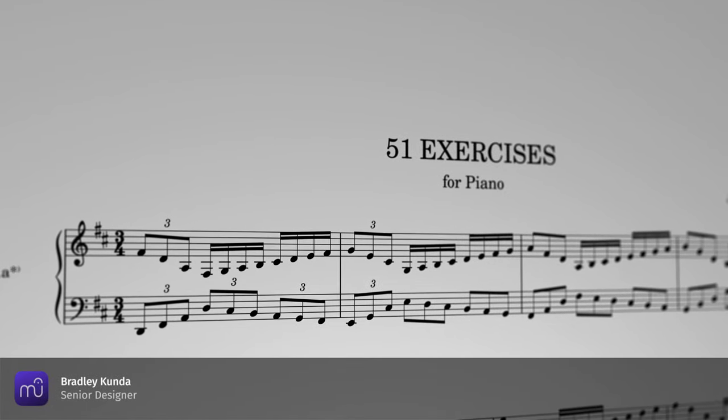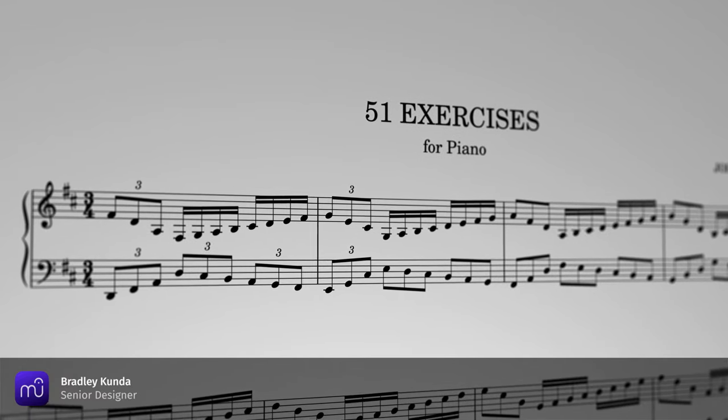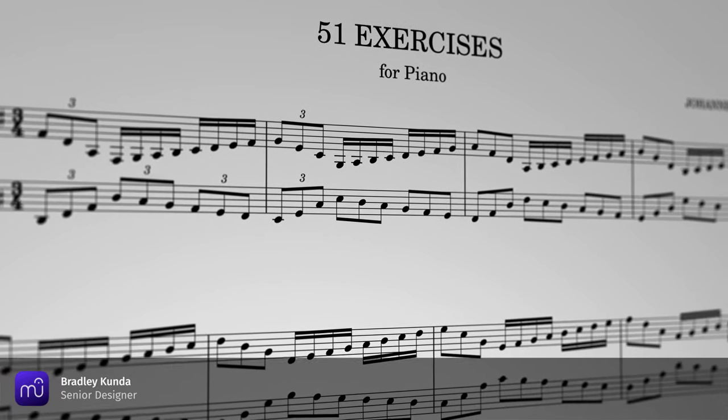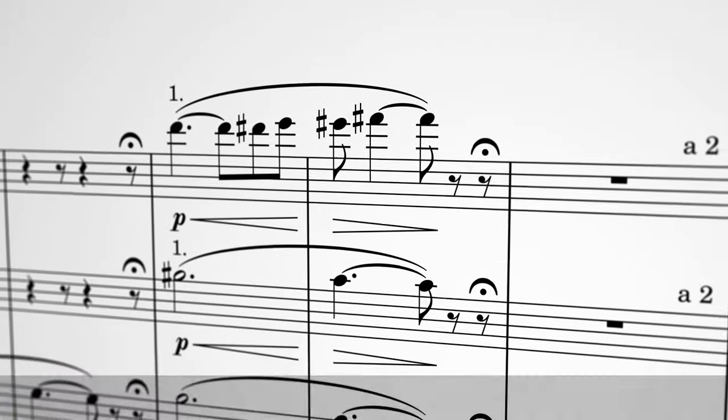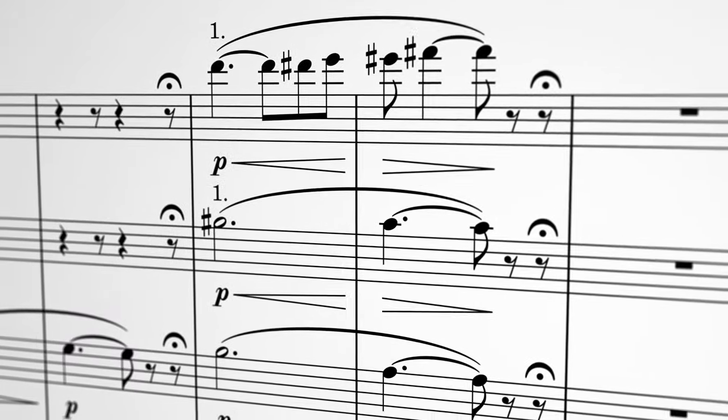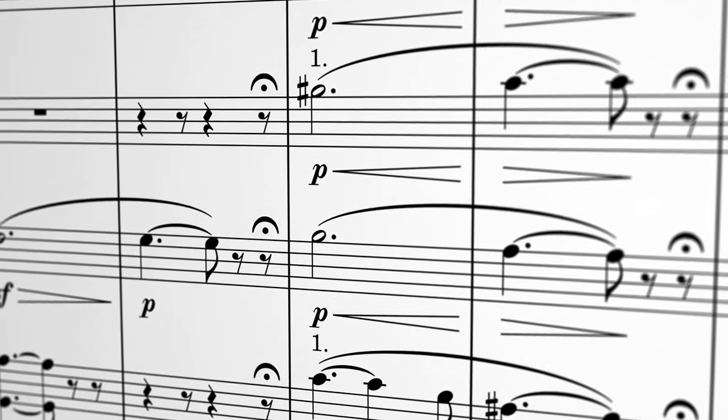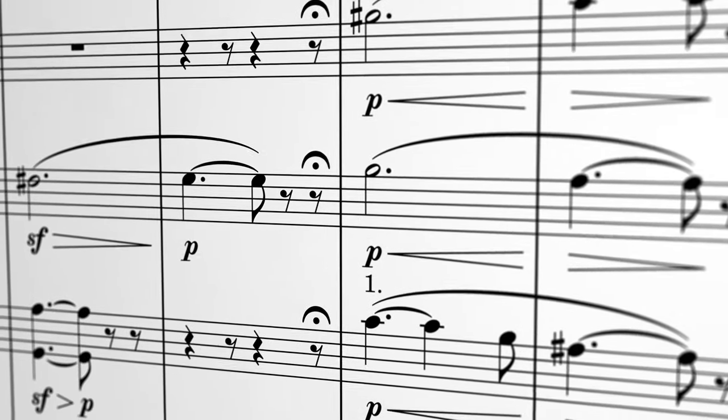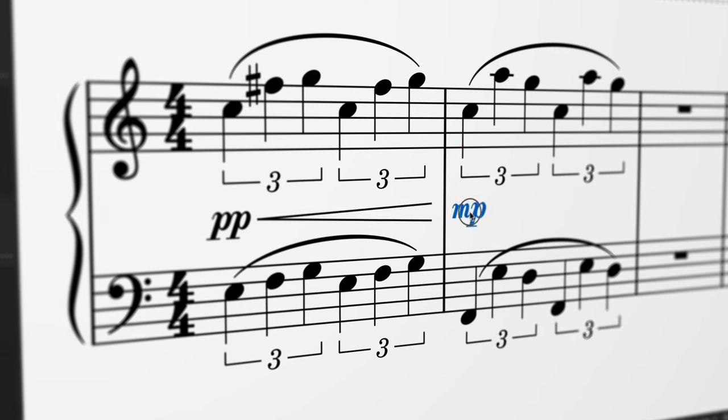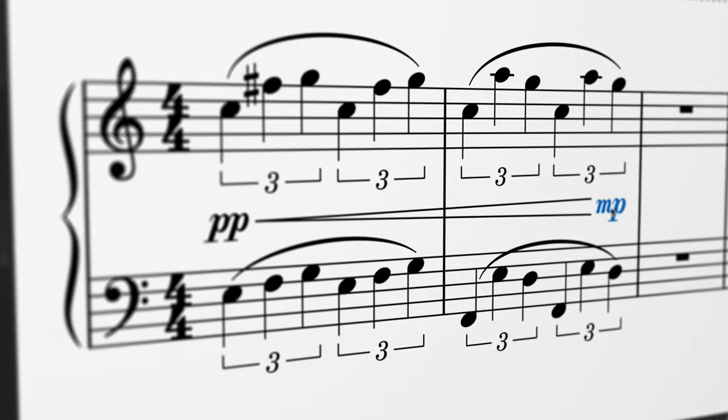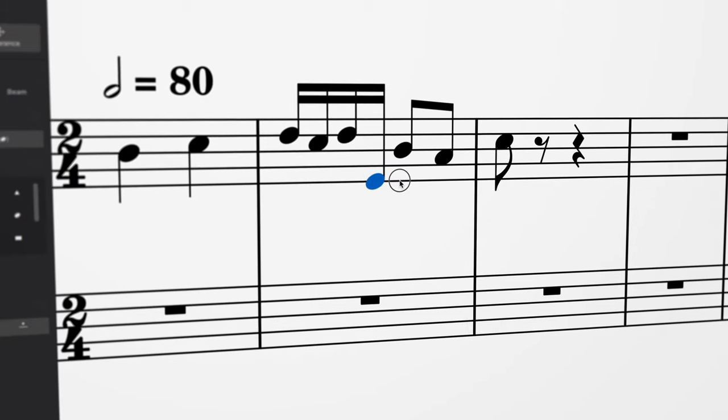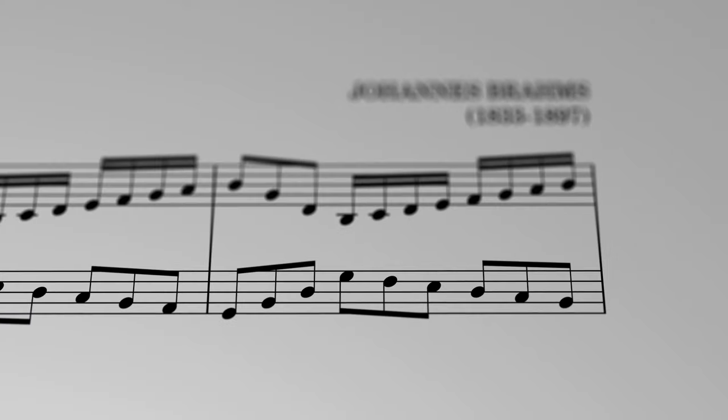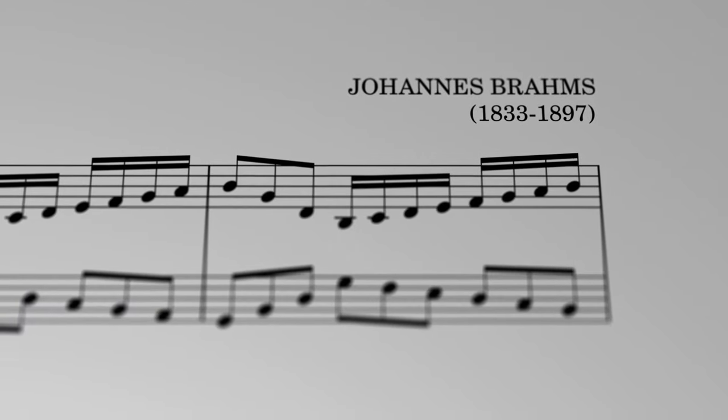One of the biggest improvements we've made in MuseScore 4 has to do with the engraving, the way the scores themselves look. Actually it's not one big improvement but rather hundreds of tiny little improvements that will make your scores appear more polished and professional.